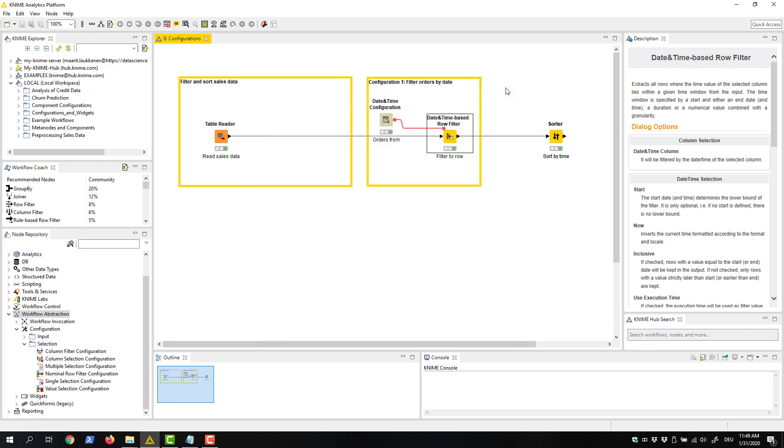But how do we make this functionality of filtering data by the selected date into a component?